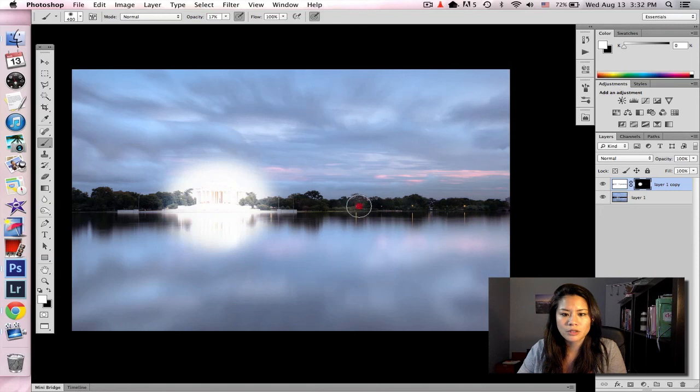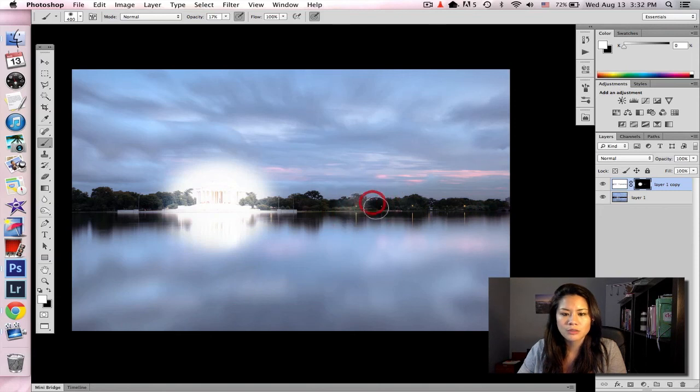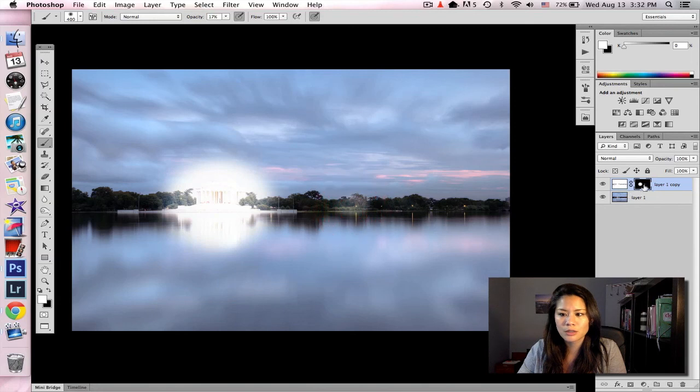But once you start going over it some more, and more, and more, it's where you're starting to layer it up. And you can actually start seeing the white show up in your layer mask.